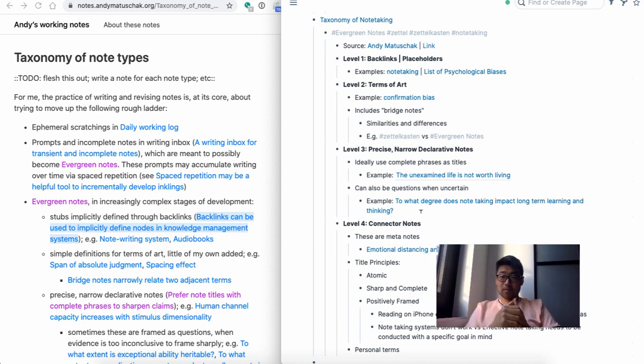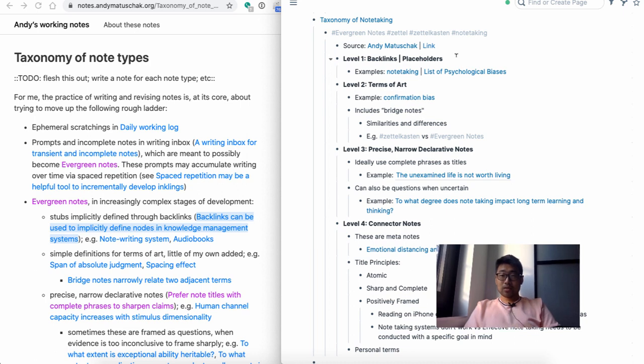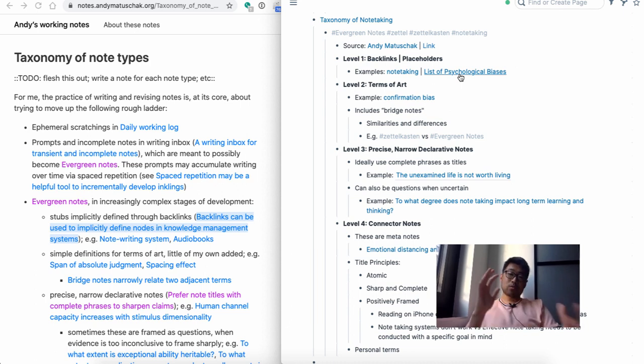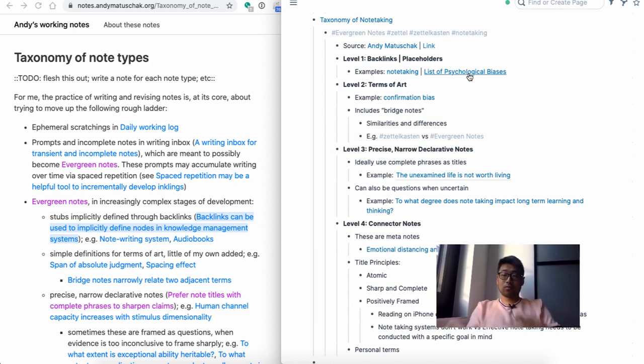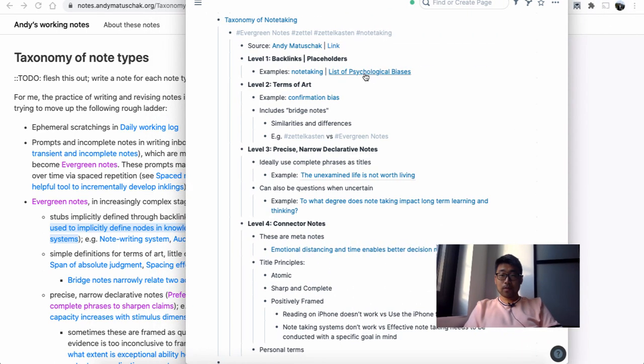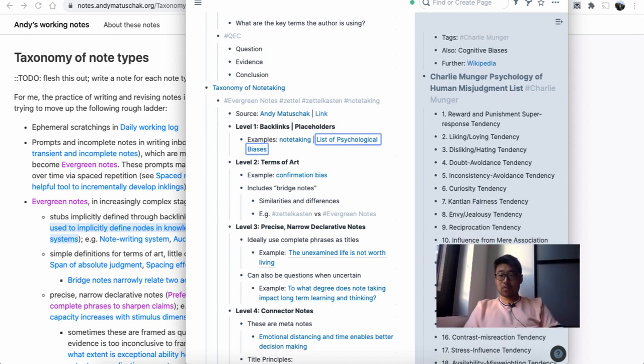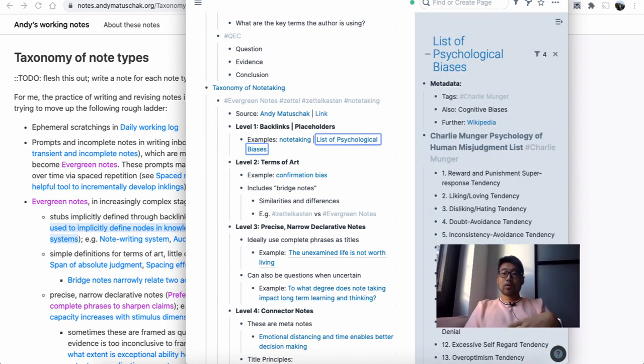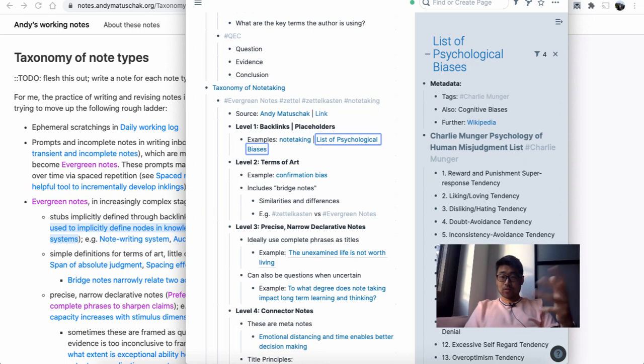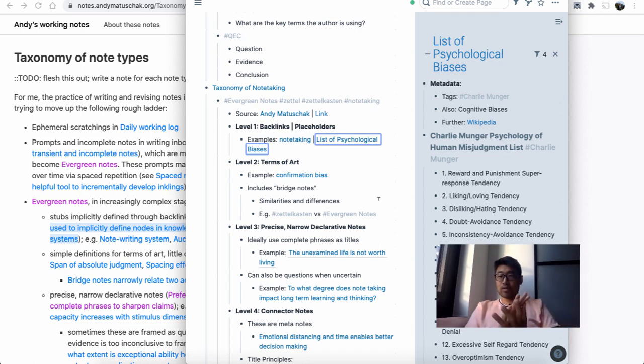Going back to evergreen notes, the way Andy's divided it is into four different types. The first type is what he calls stubs, which I put here as placeholders or backlinks. Some examples include, for example, note-taking or list of psychological biases. Within psychological biases, I've got a whole bunch of different psychological biases. The page houses a list of the different psychological biases we have. This is a nice placeholder to house all the biases in one place.